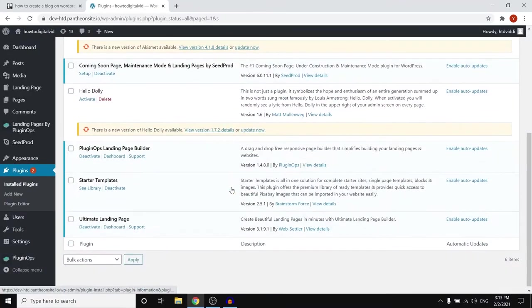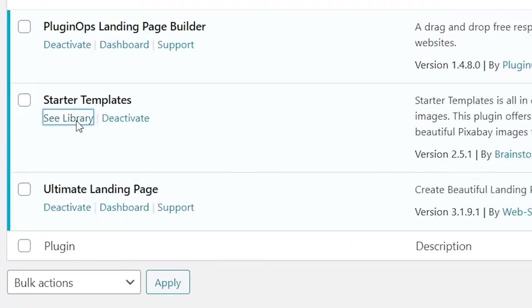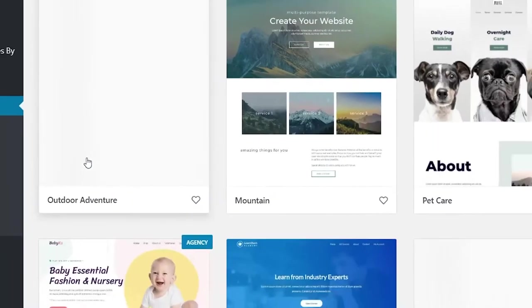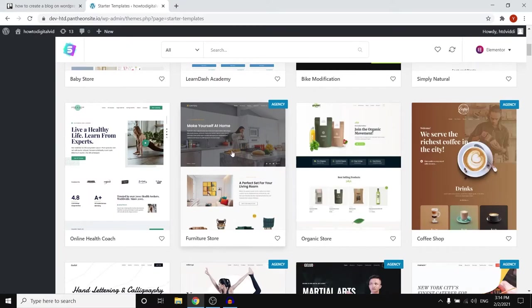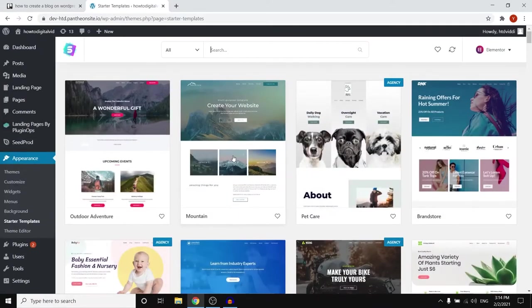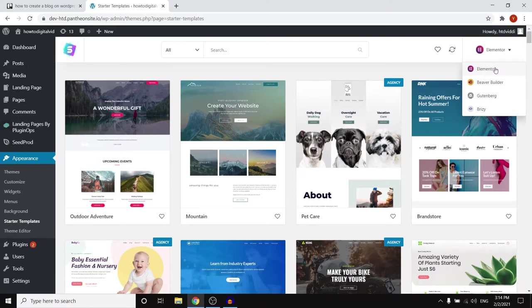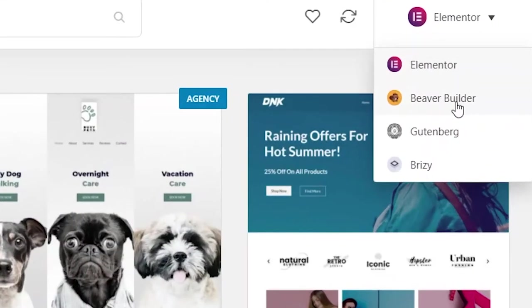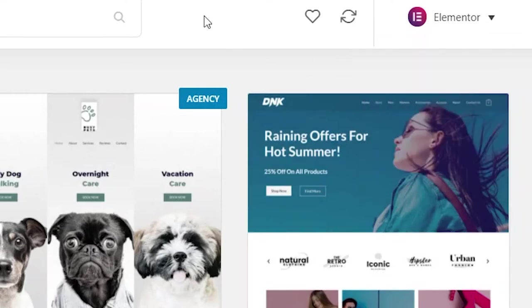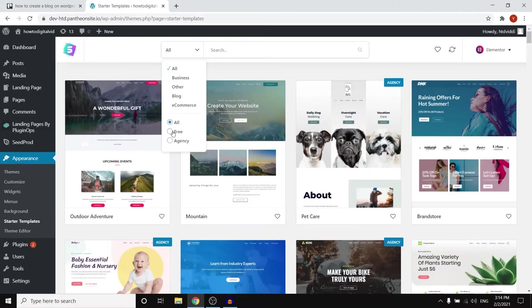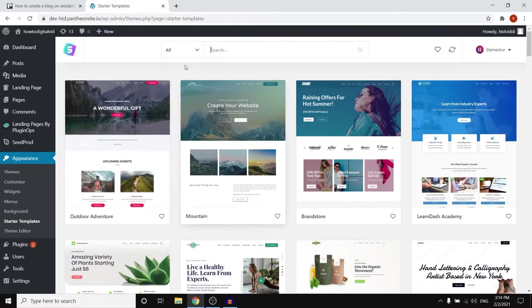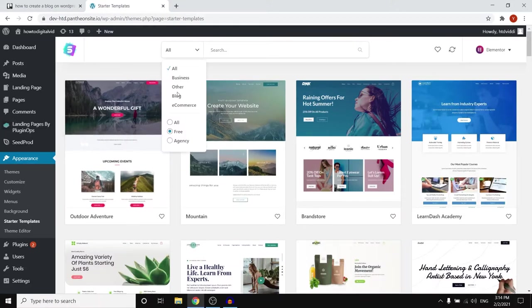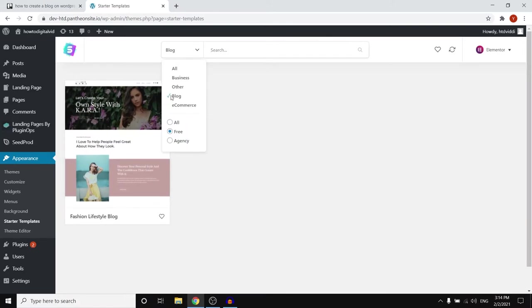Next up if you scroll down you can choose to click on see library and what you can do is simply find a template that you would like to use. Now what I like is that you can choose your website builder. So you can go with Elementor, Beaver Builder, Gutenberg and Brizzy. Choose the one that you're always using. I recommend going with Elementor.